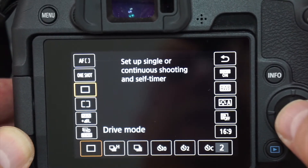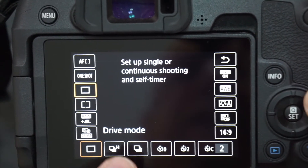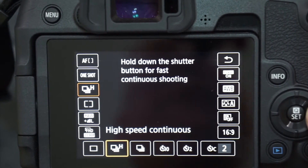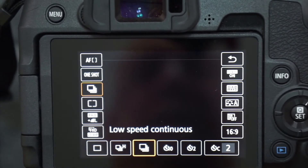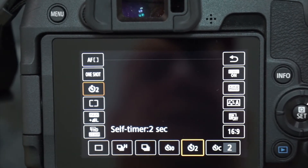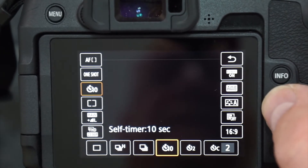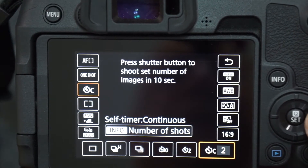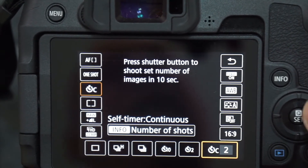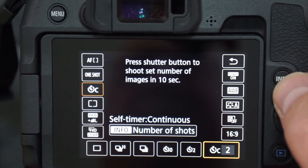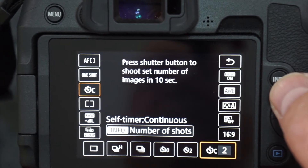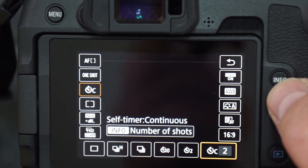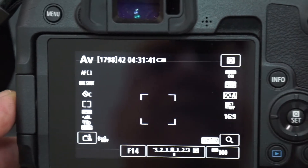Drive mode — you can set up the drive mode here. I have it set for single shot. It's also got high-speed continuous, low-speed continuous, and so on. This is actually the self-timer that the previous commenter on my last video pointed out to me, so I was really glad he made that comment. If you see better ways of doing things, please don't hesitate — throw it in the comments, I'd love to hear from you.